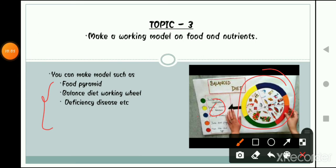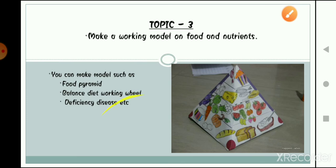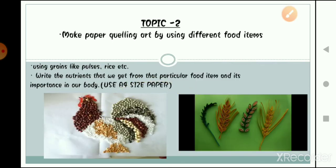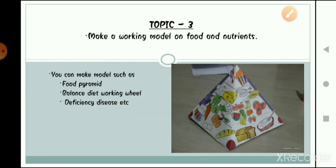From these three topics, you have to do only one. According to your interest and creativity, choose your topic and try to represent it in the best and most creative way possible. You can create drawings with grains, create models with resources from home, or make a PPT — just choose one topic. I hope all of you have understood the topics and how to represent them with the help of art. Thank you so much, students.